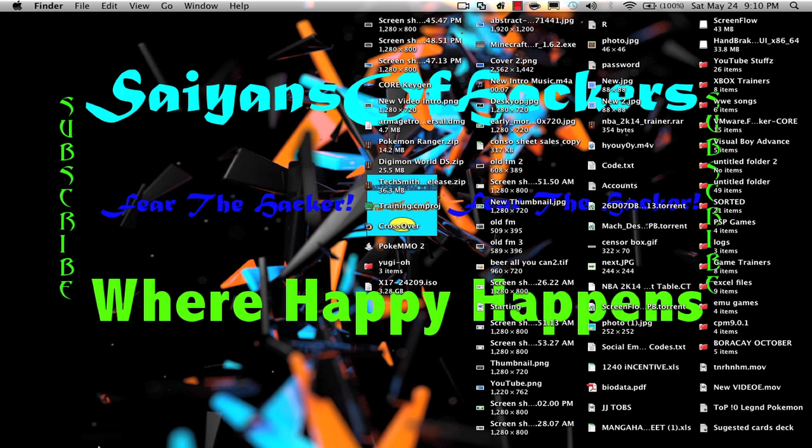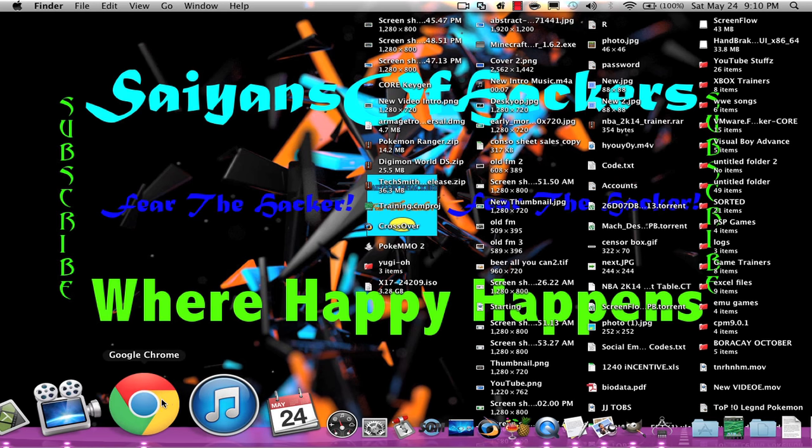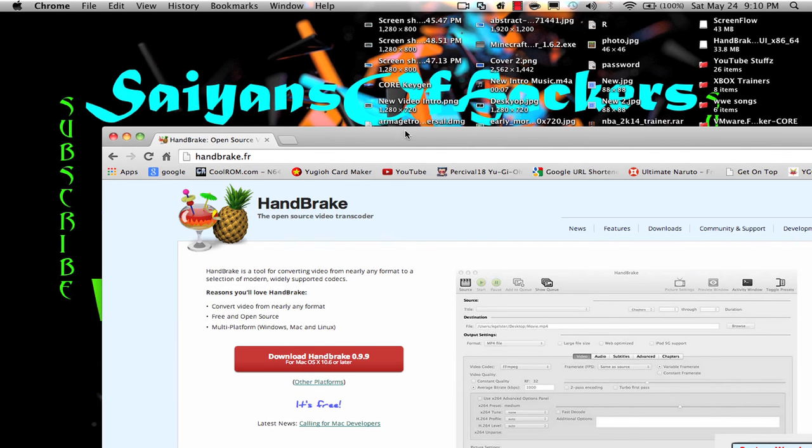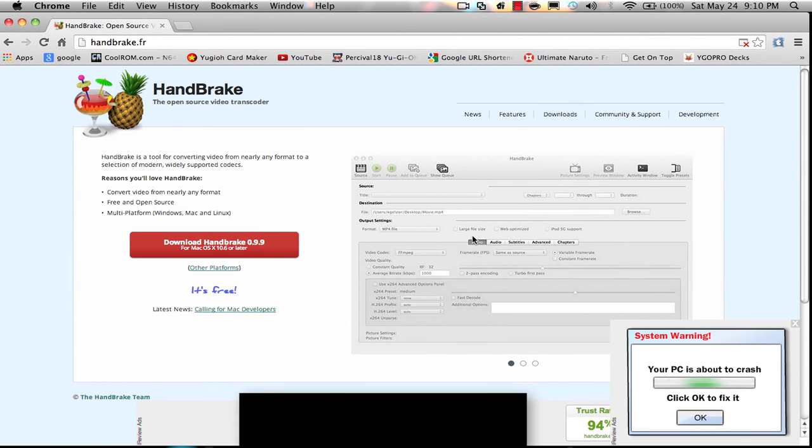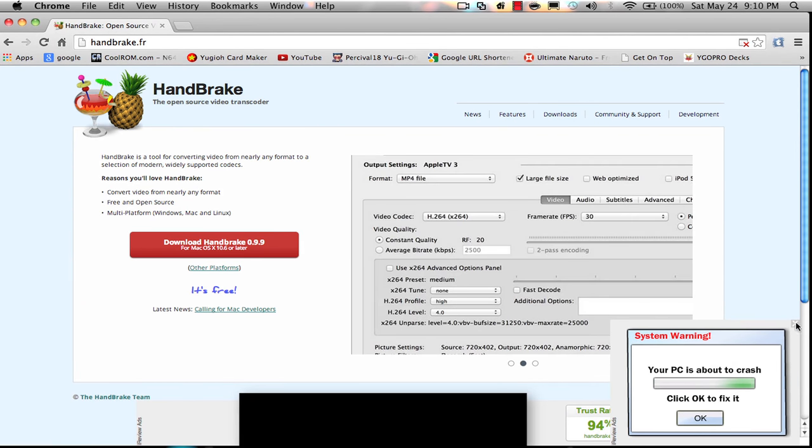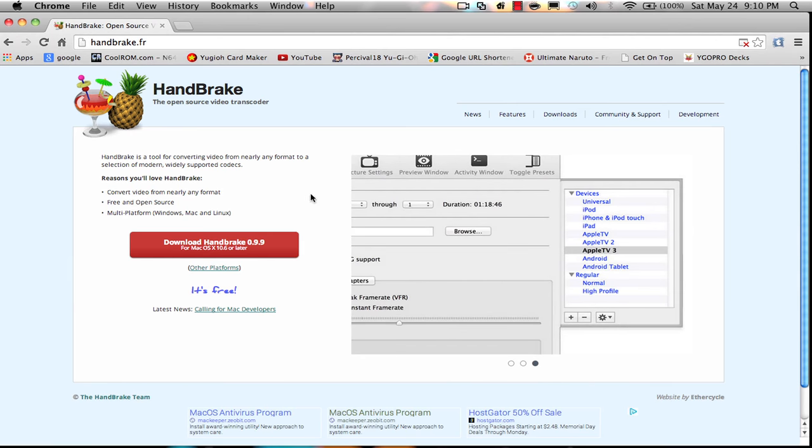So, first you will need to go to your browser, go to handbrake.fr. I'll leave it in the description, so I have to censor this because on my last video I forgot to censor that.